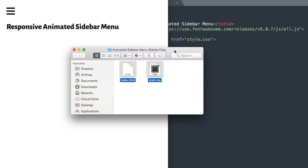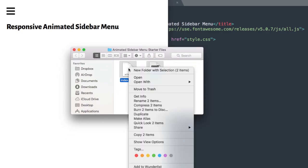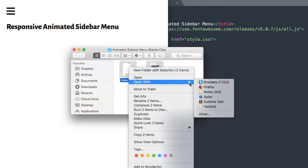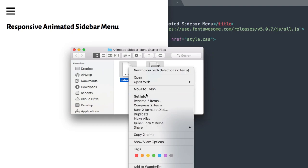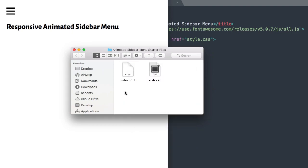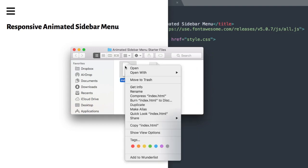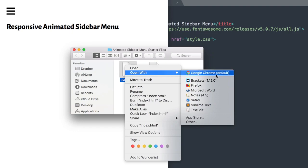In order to get started with the tutorial, in the description of the video will be the animated sidebar menu starter files. I'm going to be using the free program Sublime Text to build the navigation, and I'll also have index.html open in Google Chrome as my web browser so we can see it develop.